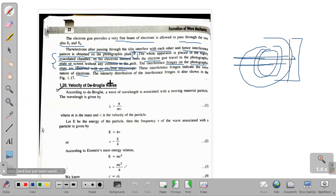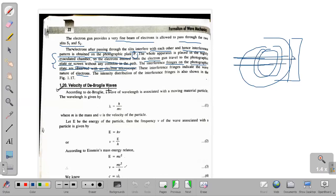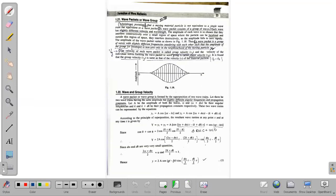The next topic is the velocity of De Broglie waves. We are discussing the velocity of De Broglie waves. There is a contradiction here, which will lead us to a new topic: wave packets, or wave groups.